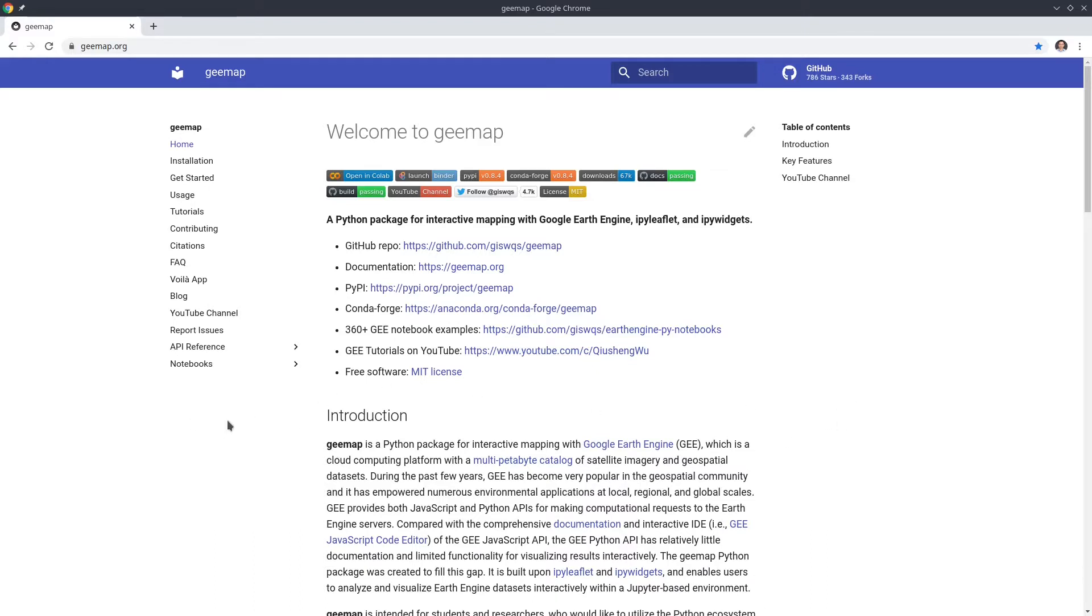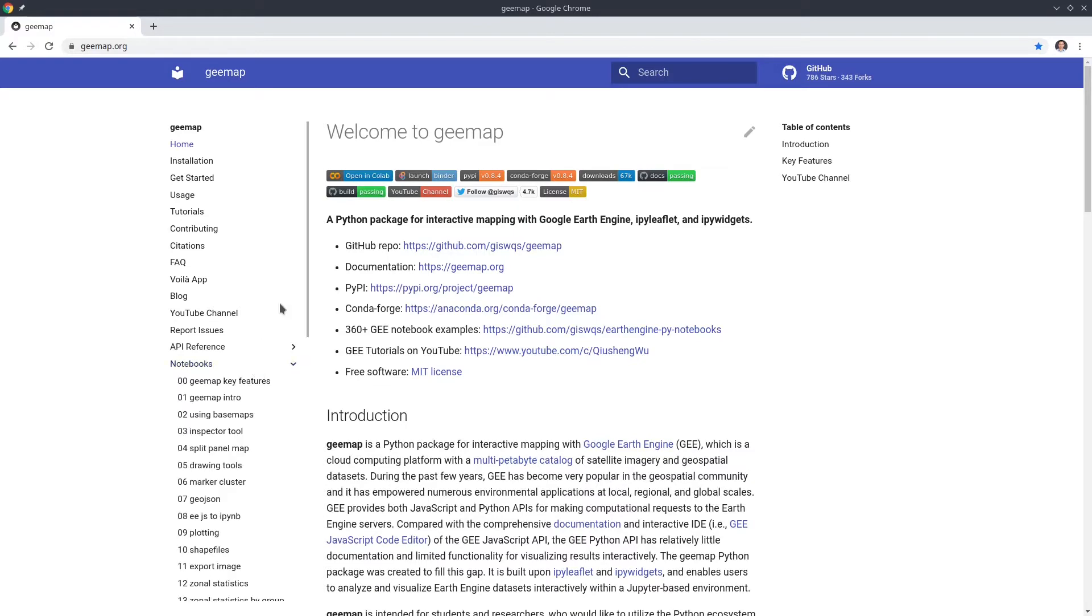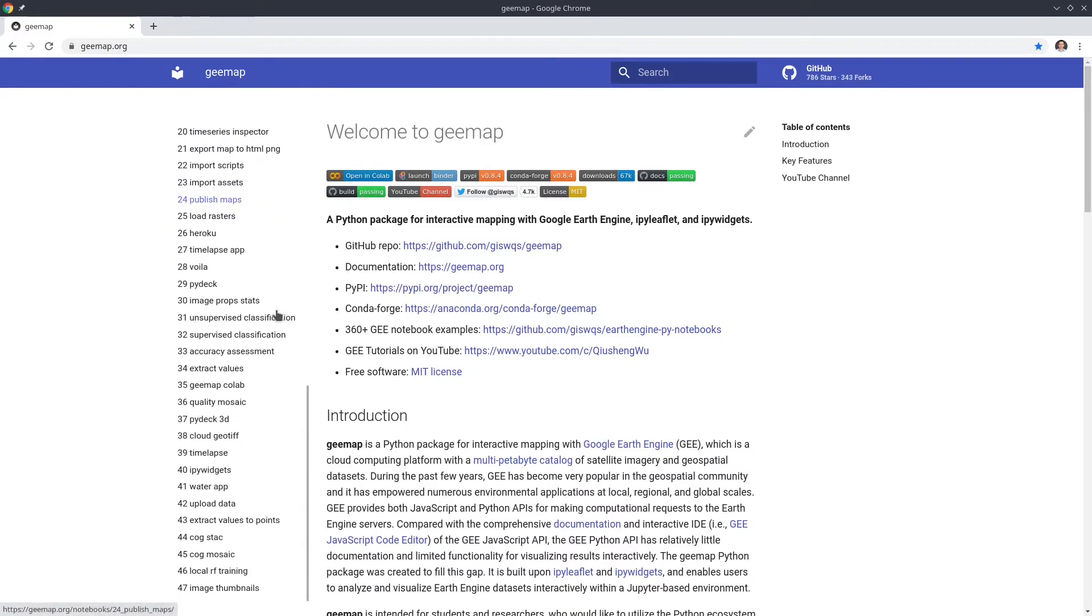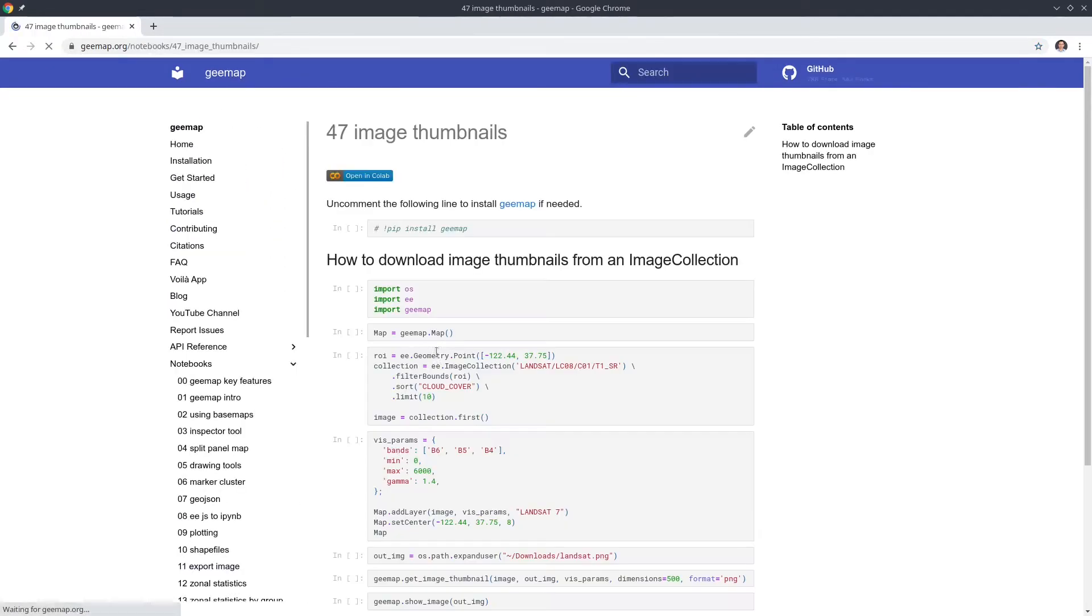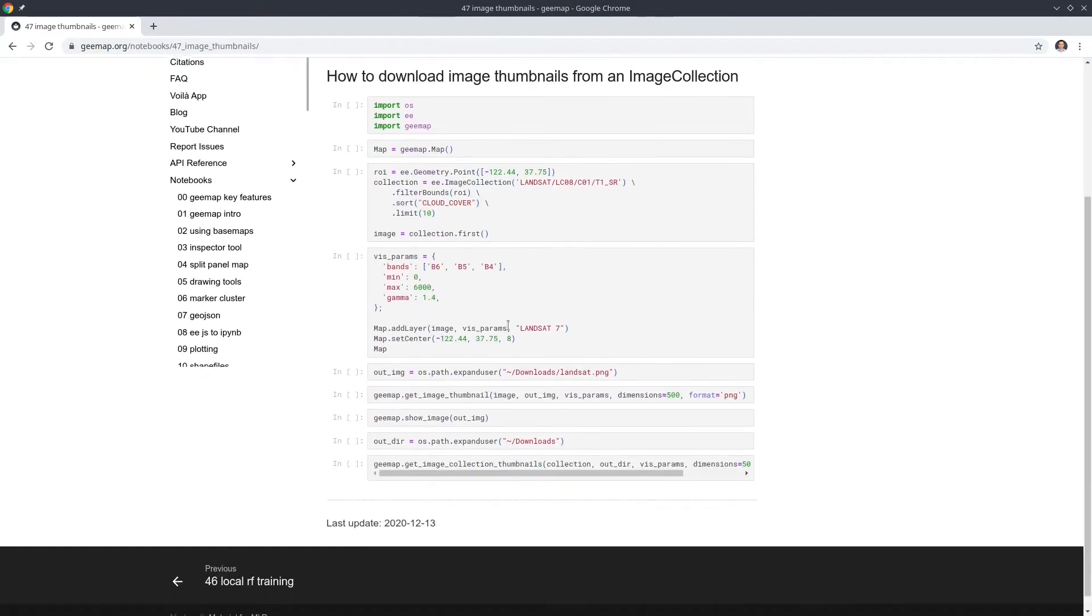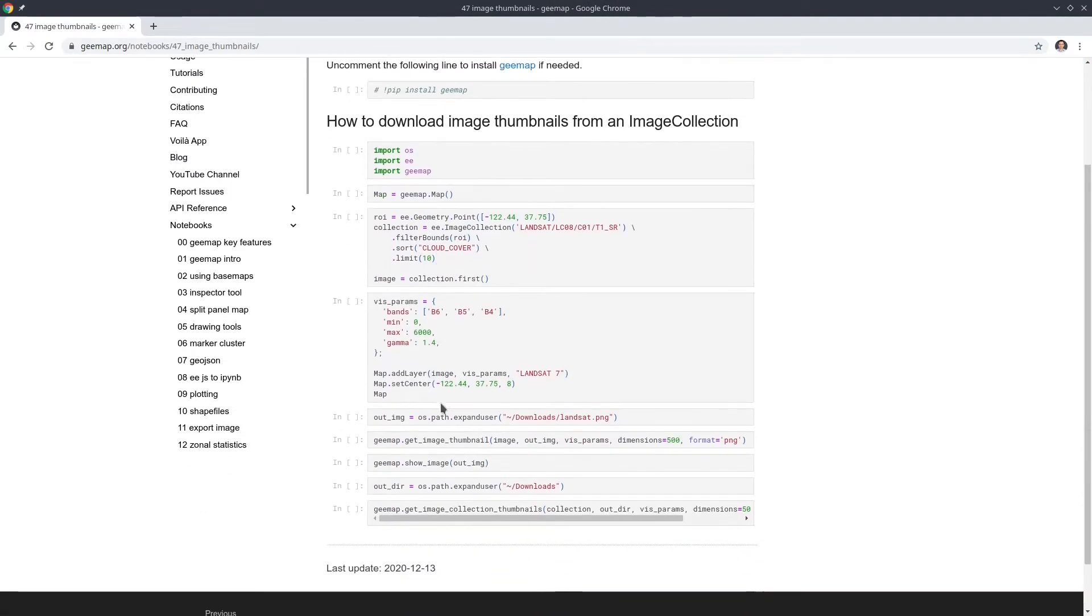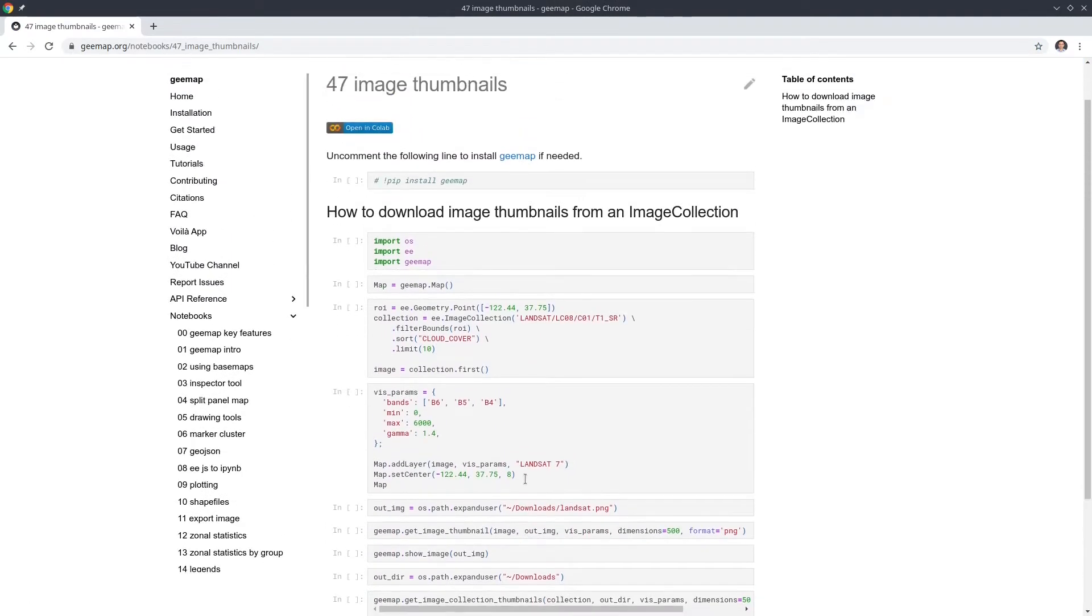With that being said, let's get started. So first of all, we're going to download the notebook example we're going to use for this tutorial. You can go to the gmap homepage and then from there you can click the left sidebar, scroll down to find number 47. So this is the notebook we're going to use. It's pretty simple and straightforward.